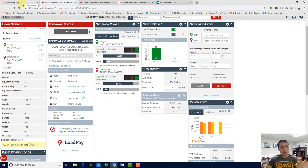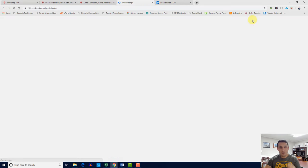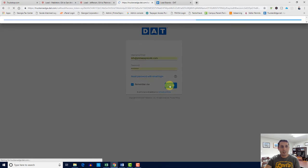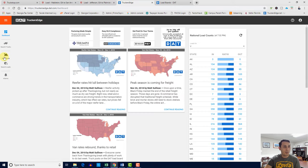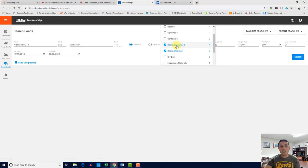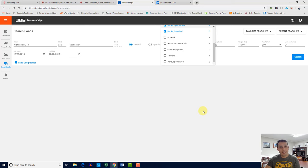This pretty much wraps up truckstop.com, and DAT is the same thing — different user interface, but when it comes to searching loads and credentials, it's the same thing. They have post trucks, search loads, origin, destination, and what type of trailers. The next lesson will be the tools, and then we'll cover more equipment. That lesson will make more sense, and we'll see you in the next video on tools.